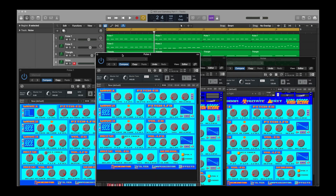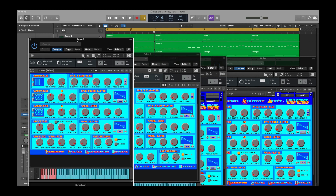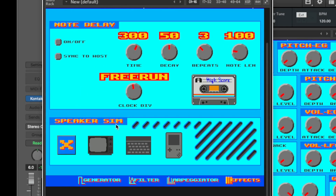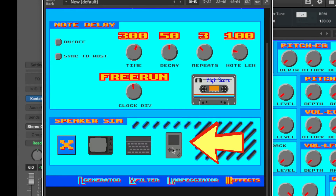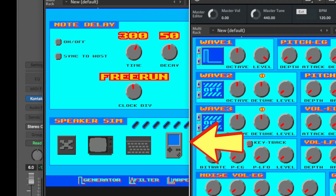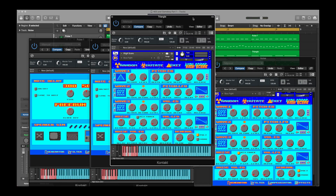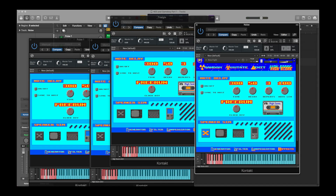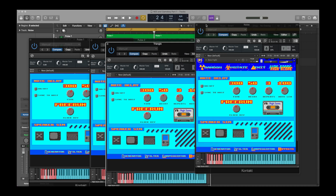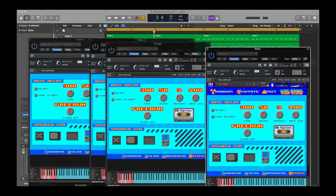The only thing left to do now is to use Highscore's Speaker Simulator so we can sound like a Game Boy. If we go to the Effects tab on our Pulse 1 channel track, you will see the Speaker Simulator here. I'm going to turn on the Game Boy setting and do that for all of our tracks. Now when I play it back, you're going to hear that it's sounding like it's coming out of a Game Boy speaker.